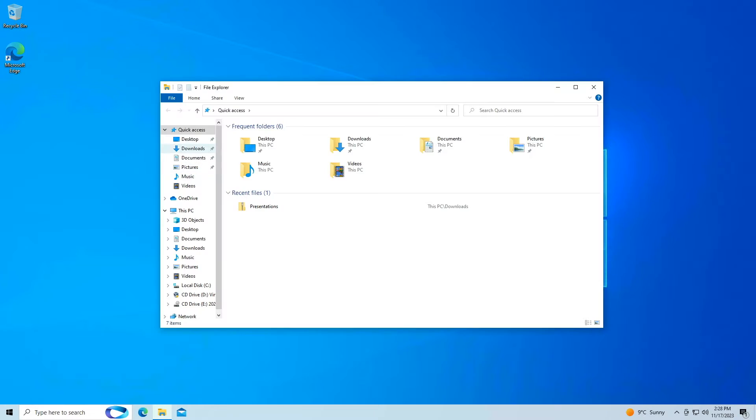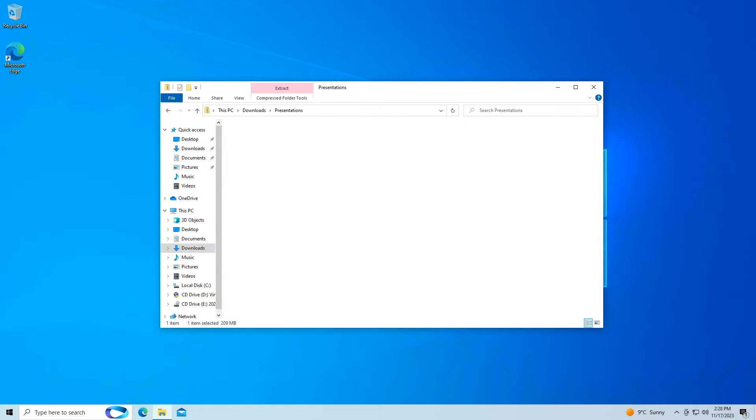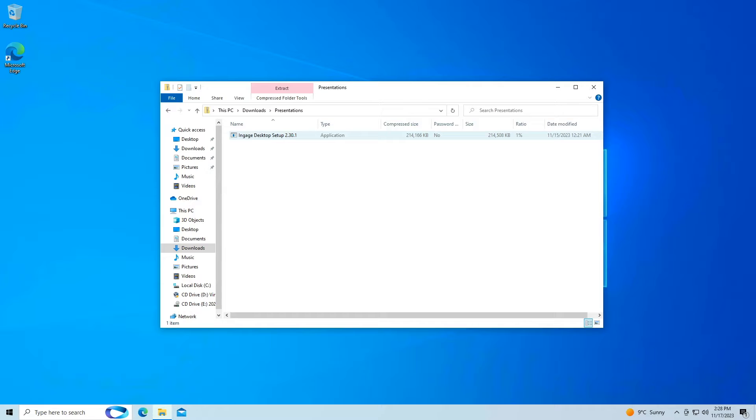After the file downloads, open a file explorer window from your taskbar, and on the left-hand column, choose Downloads. Then double-click the file called Presentations. Now open Engage Desktop Setup.